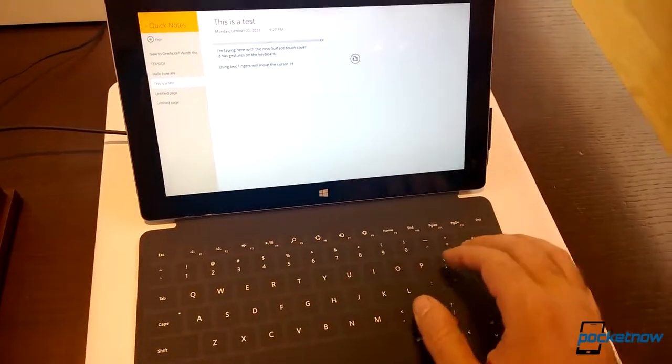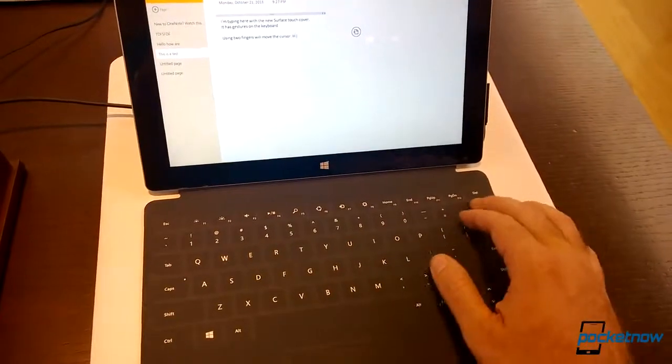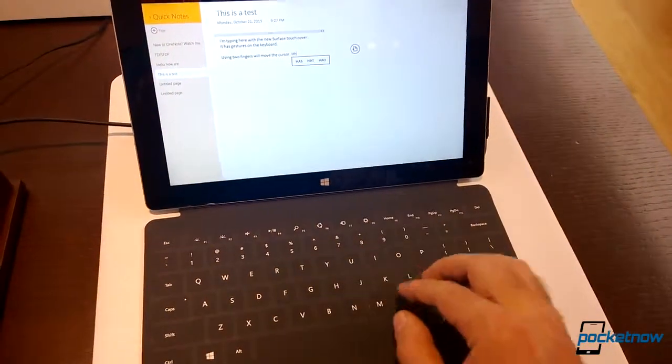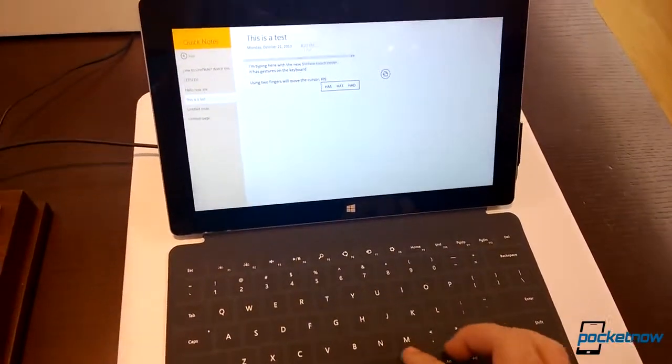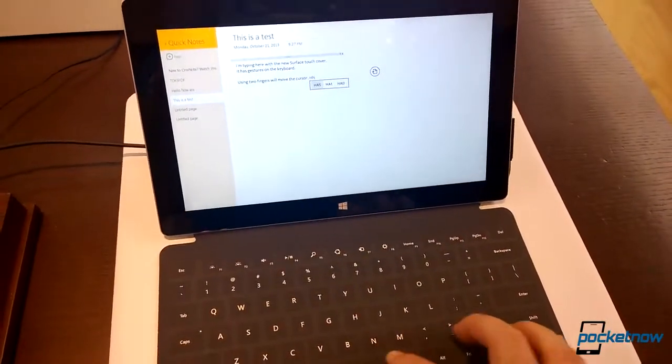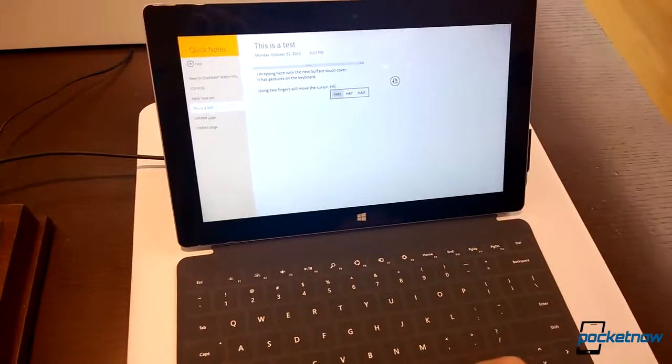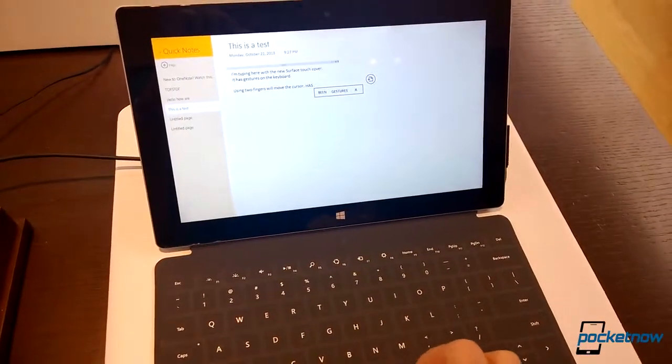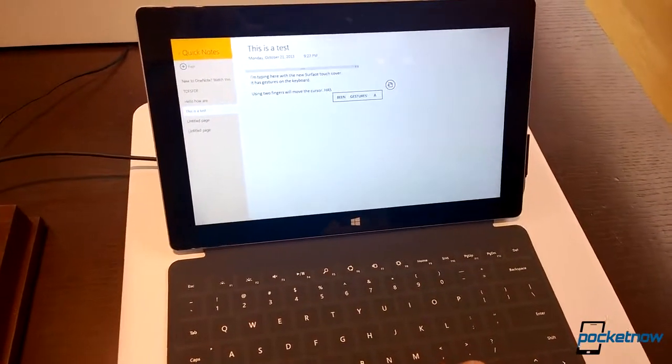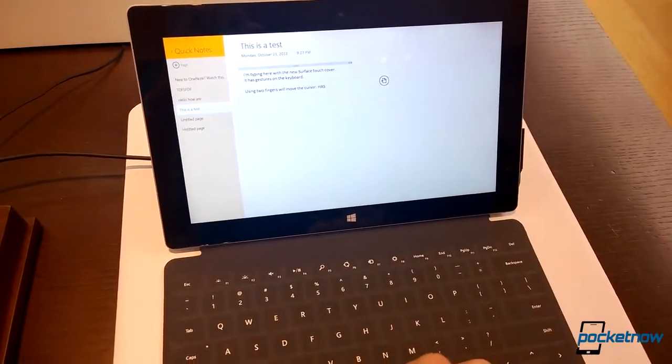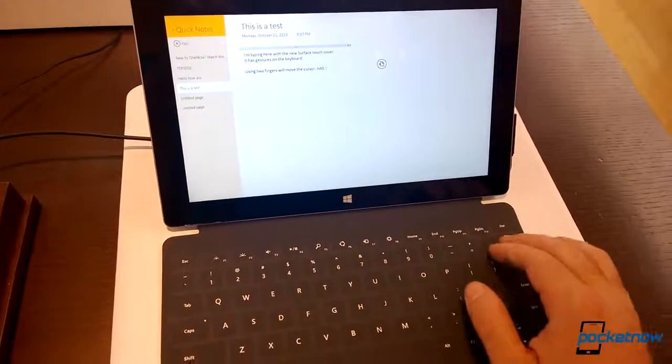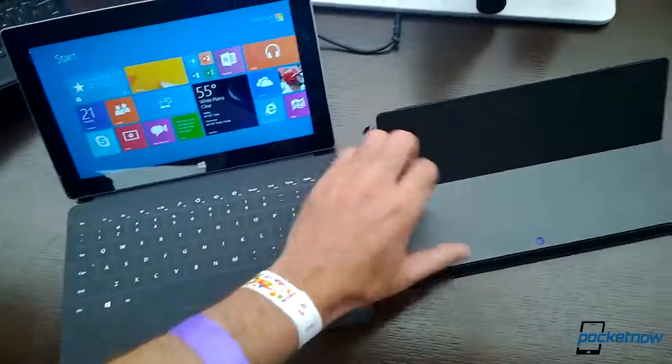And then I can slide the space bar. Well, that didn't work. Try it again. And slide the space bar. And now I can choose the words there. All right.